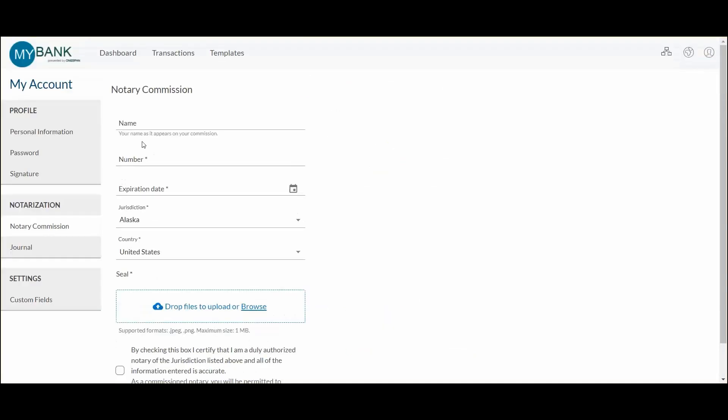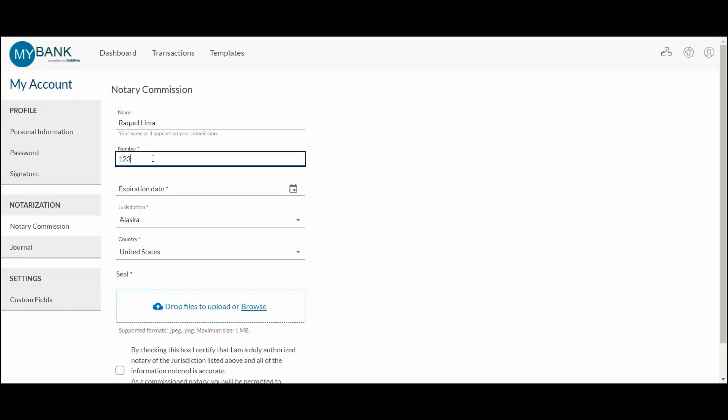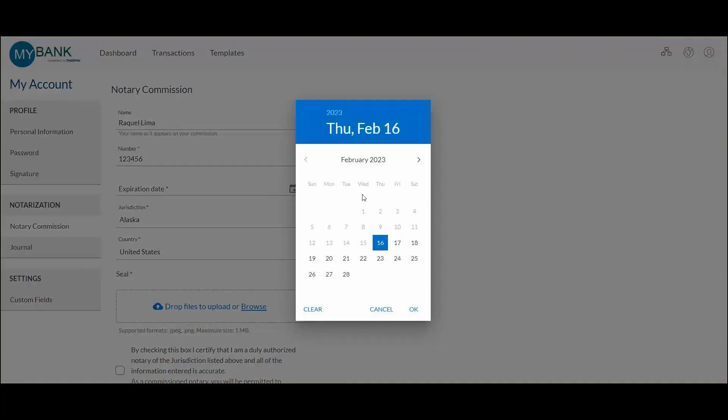Next, the notary is brought to the My Account section to fill in their account details, such as their name, notary commission number, commission expiration date, jurisdiction, country, and to upload their notary seal.